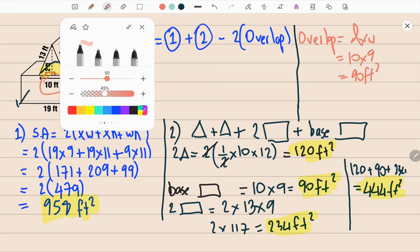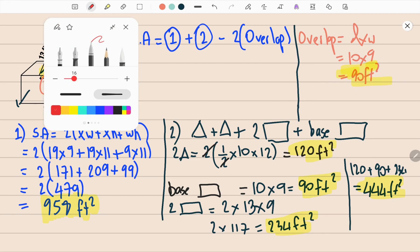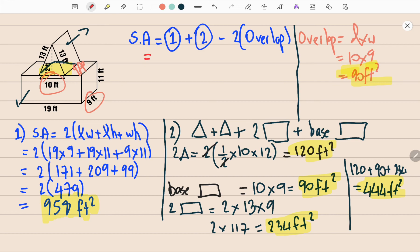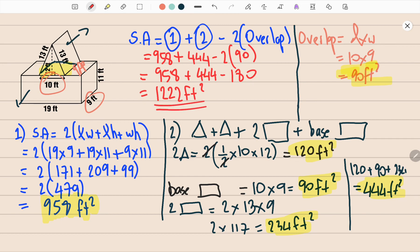Now let's substitute all values. Surface area = shape 1 + shape 2 − 2 × overlap = 958 + 444 − 2 × 90 = 958 + 444 − 180 = 1222 feet squared. This is our final answer. Hope it helped, and see you guys next time!